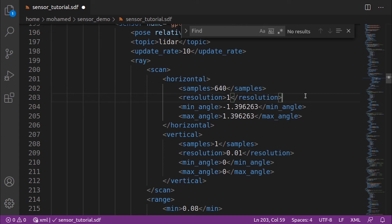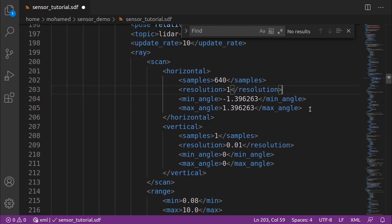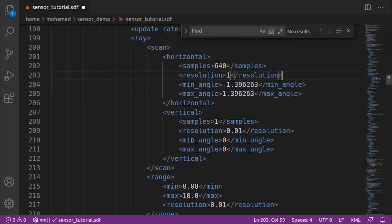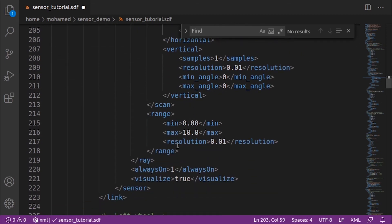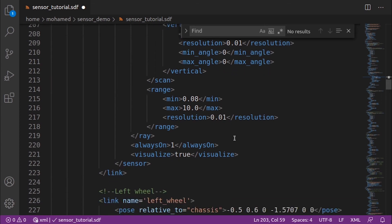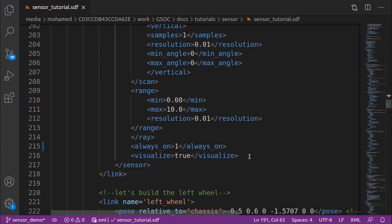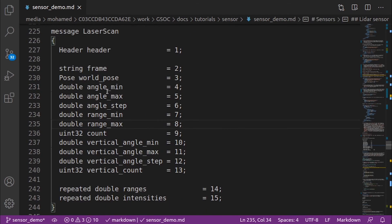Resolution, this number is multiplied by the samples to determine the number of range data points. Minimum angle and maximum angle are the angle range of the generated rays. The same for the vertical. Under the range, we specify the minimum and the maximum distance for each LiDAR ray. The resolution tag here defines the linear resolution of each LiDAR ray. The always on, if true, the sensor will always be updated according to the update rate. And the visualize, if true, the sensor will be visualized in the GUI. The sensor is being visualized in the GUI depending on if the sensor support visualization or not.